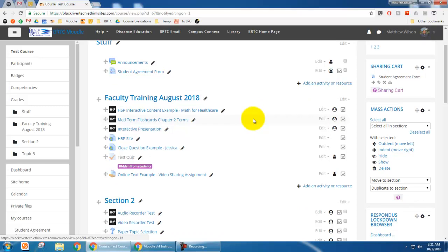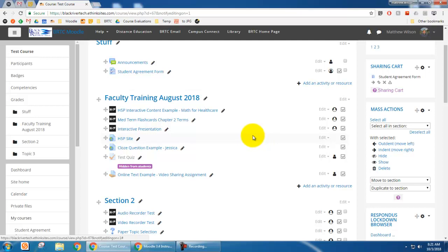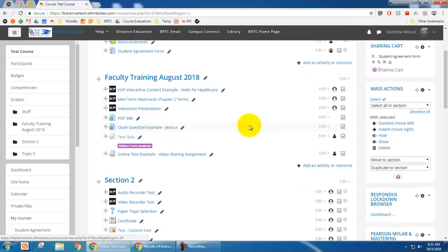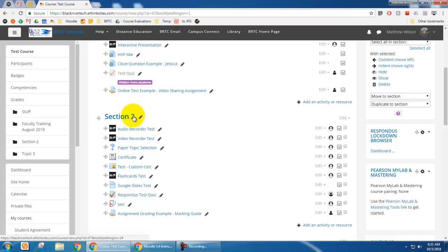The idea is that you can go in before the semester starts and set all of your weeks to open at a specific time — say Monday at midnight or Monday at 8 o'clock. You can set every section to do that, so if a doctor's appointment comes up, there's a snow day, or for whatever reason you don't have access to your Moodle course, you don't have to worry about students sending you a lot of emails or Moodle messages.